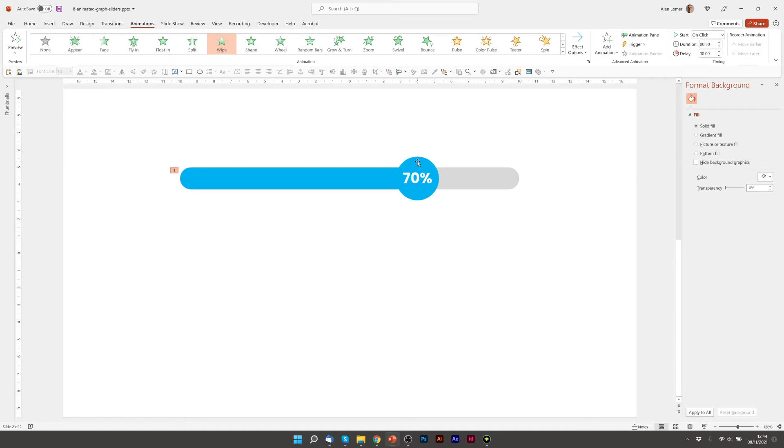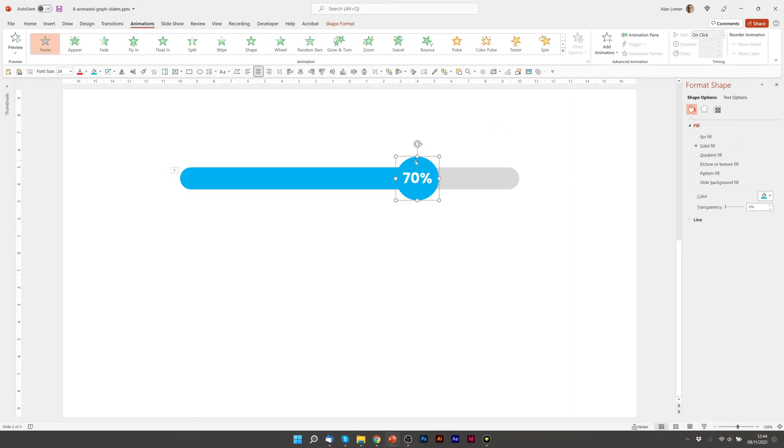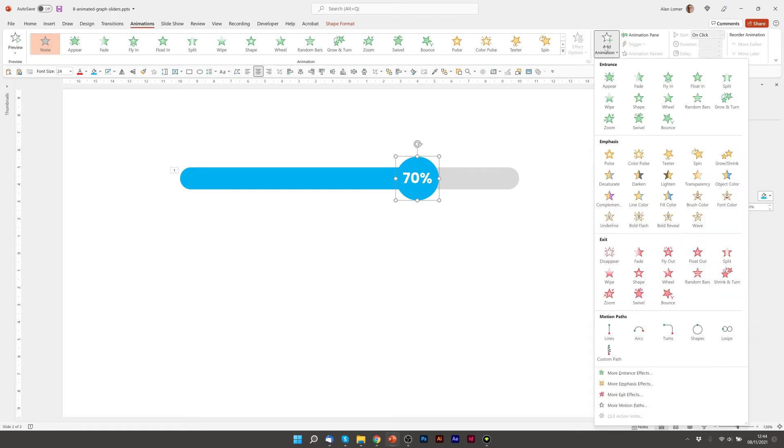We can adjust the timing after we've moved this circle here. So the first thing we want to do with this is add animation line.